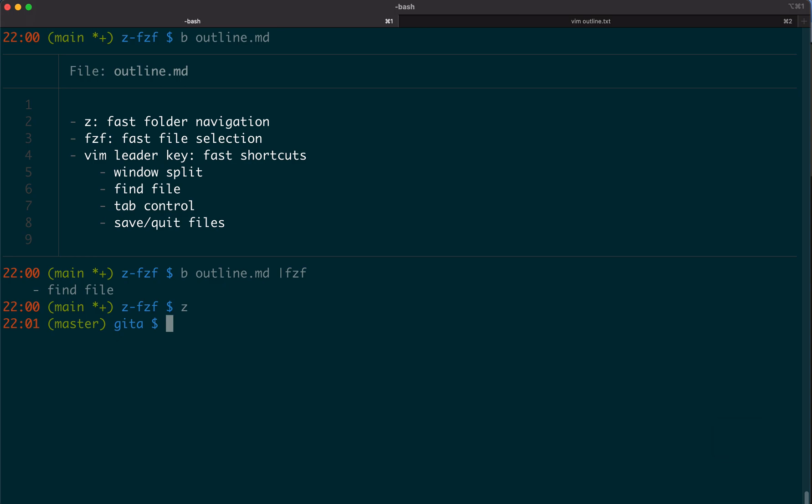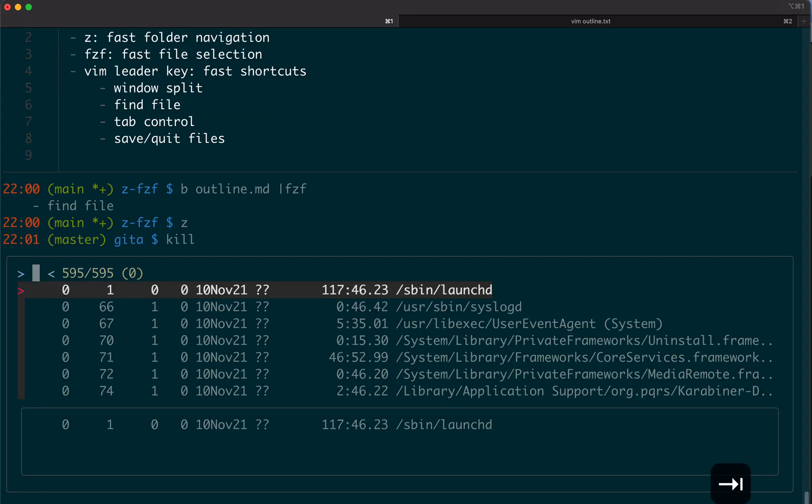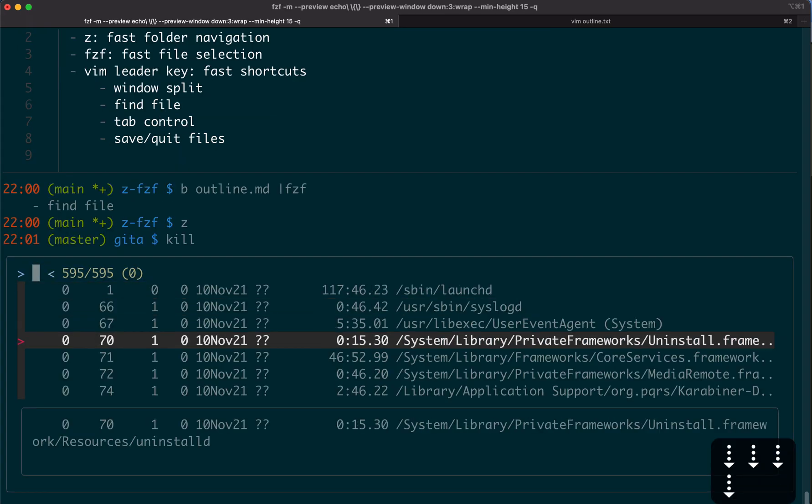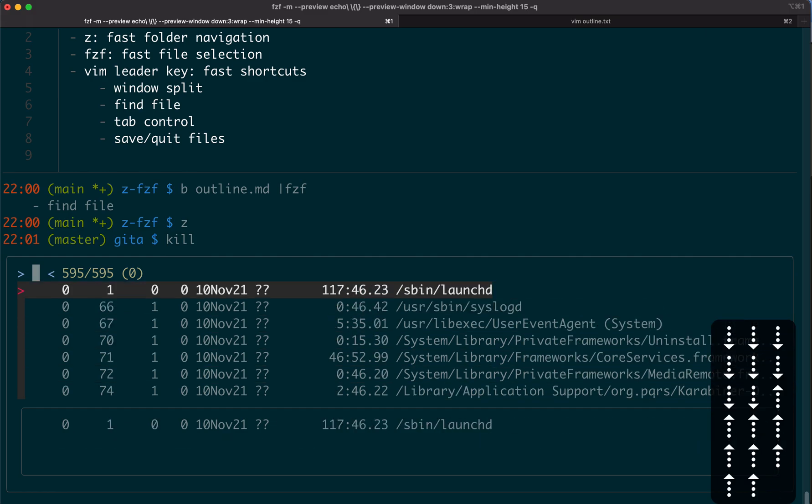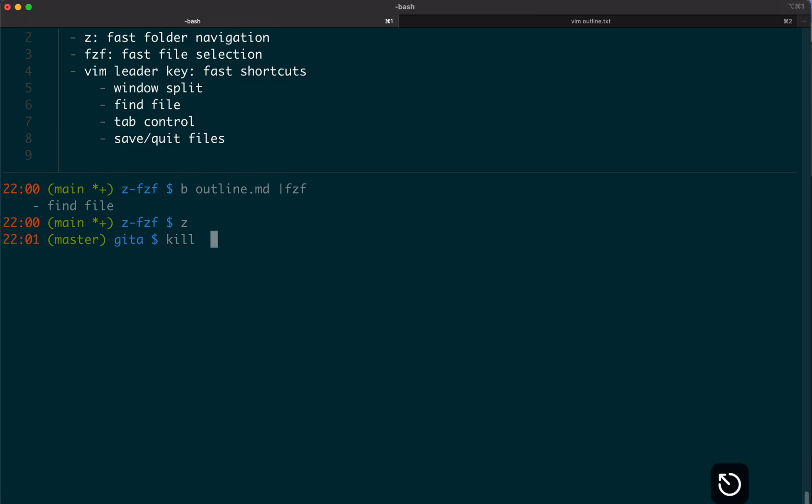When you install fzf, it comes with many aliases and functions. For example, if we want to kill a process, typically you will first check the process ID and then kill it. But with fzf, you can just type tab. Then you can go up and down or just type the name of that process. If you type enter, it will kill it.